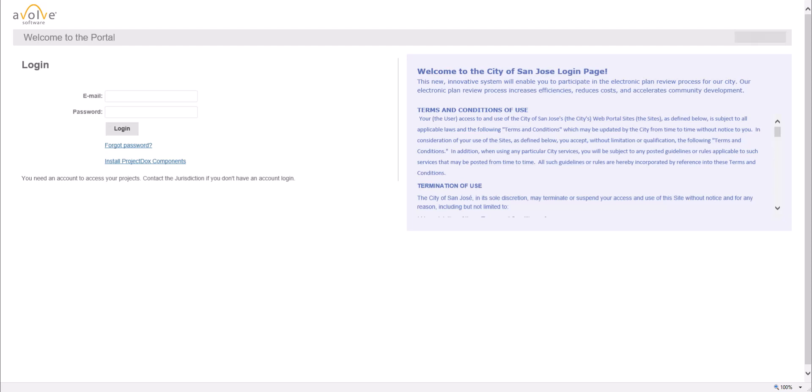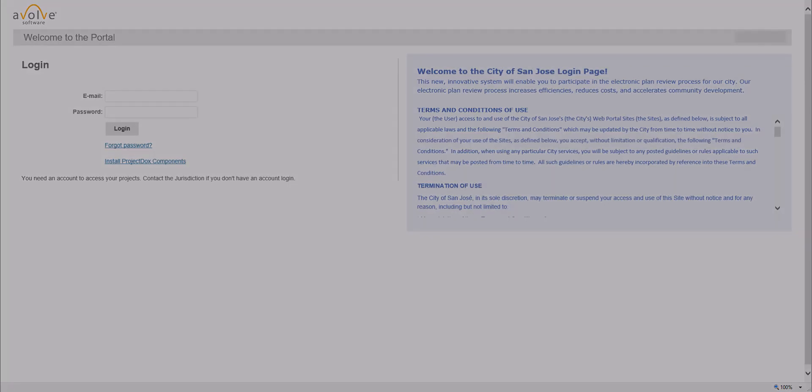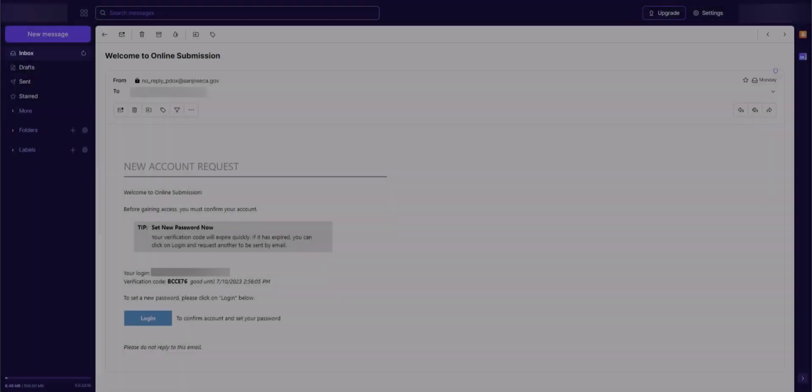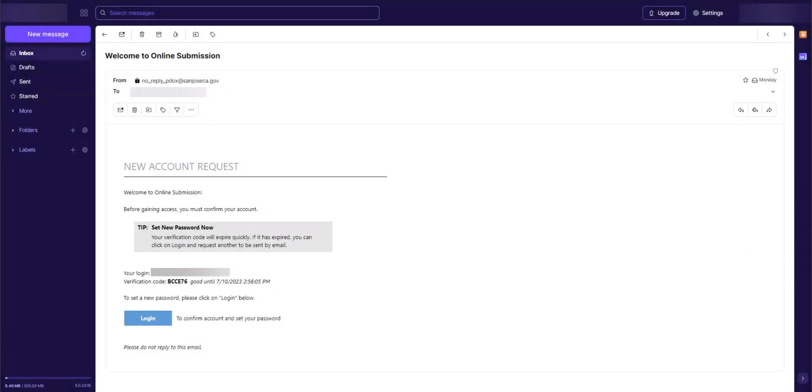Once you have applied for a new building permit application, if you have never had an account in Project Docs, you will receive an email similar to this.